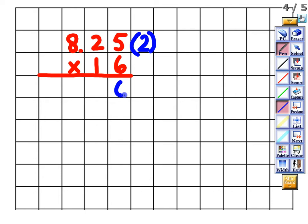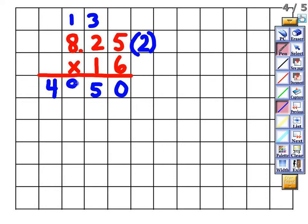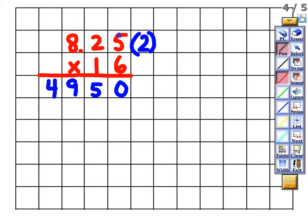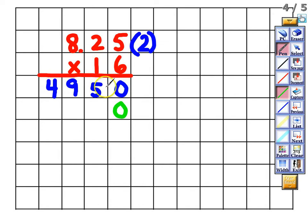Six times five is 30 — put zero, carry the three. Six times two is twelve plus three is fifteen — put the five in the tens place, carry the one. Six times eight is 48 plus one is 49. That's our first partial product. Erase the carried numbers, then put a zero in the ones place for the tens digit. One times five is five, one times two is two, one times eight is eight — that's the second partial product.